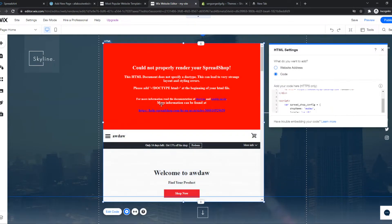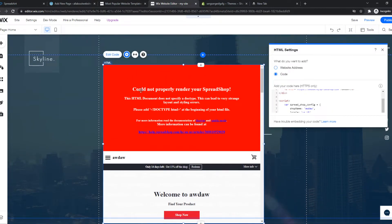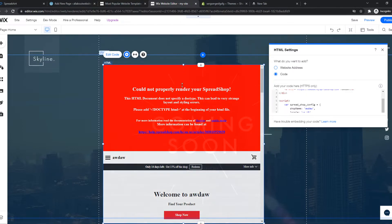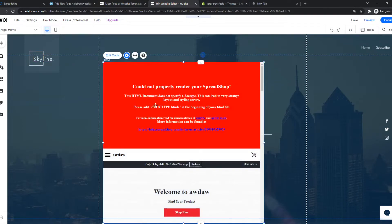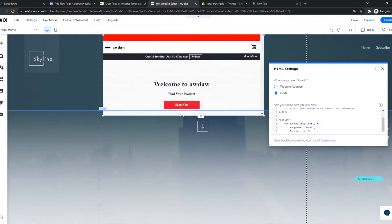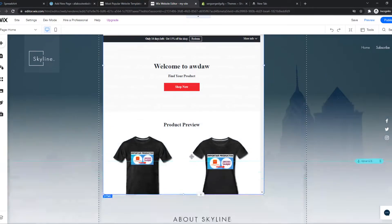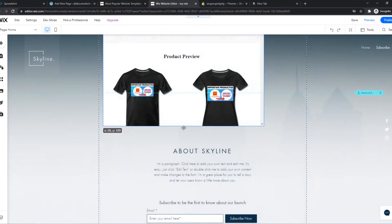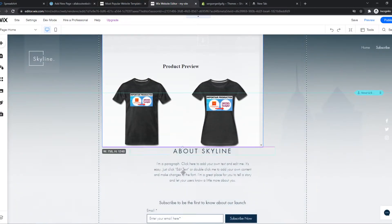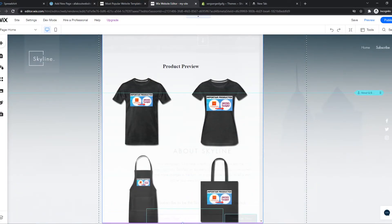So we want to scroll down so you can see could not properly render your Spreadshirt. So this doesn't really matter, we can just leave it like this because if we make it bigger you can see that the products will come up here.